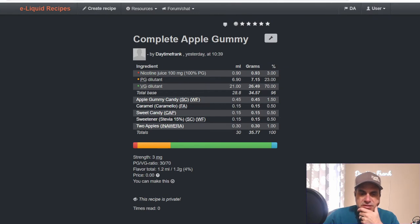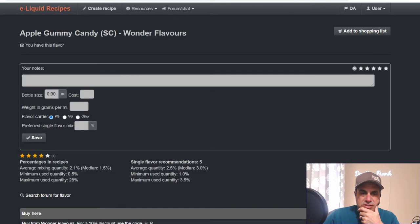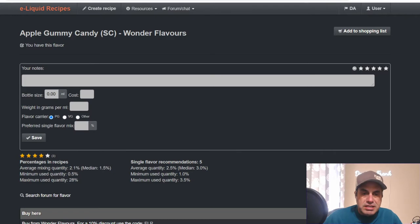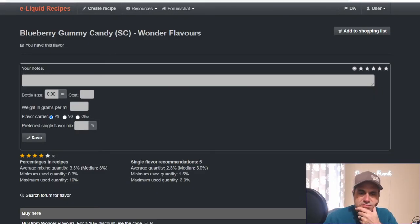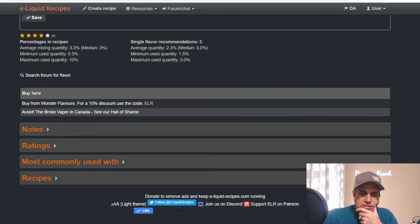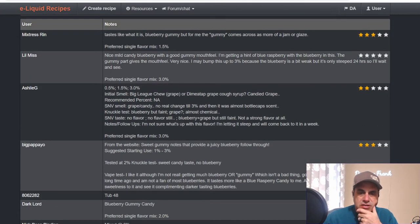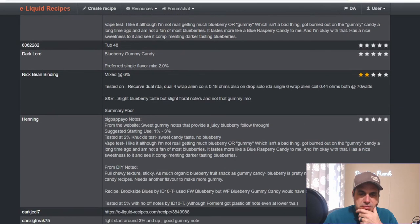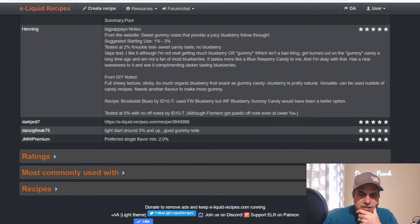Alright, next one we're going to go to is the Blueberry Gummy Candy. This one came out about a year or so ago. Some quick notes on it. Rin says it tastes like a blueberry gummy, but for him the gummy notes come across as more of a jam or a glaze. Nick Binding tested this at six percent. Shake and vape, slight blueberry taste but slight floral notes, not that gummy. Not a big fan of it.